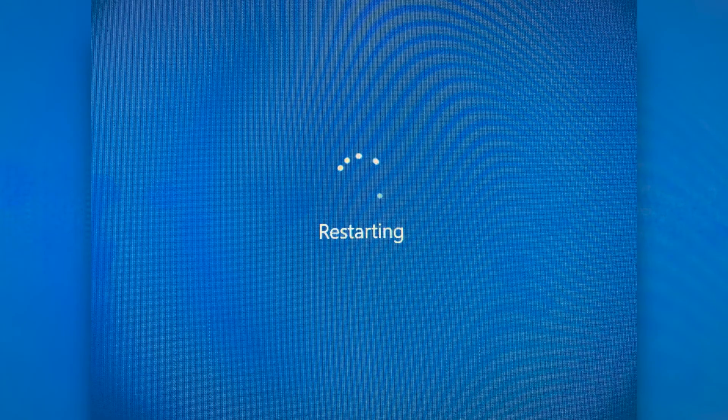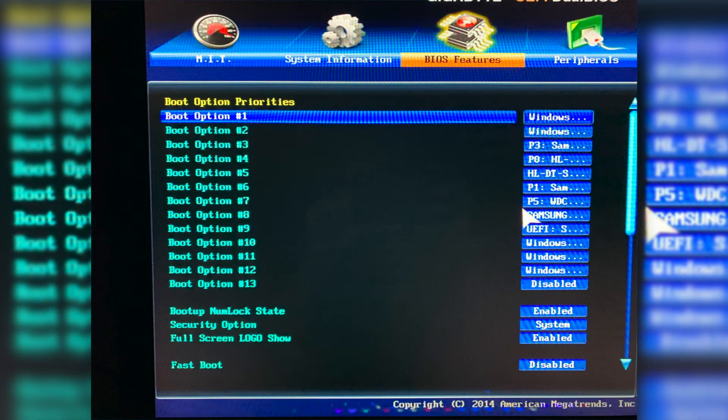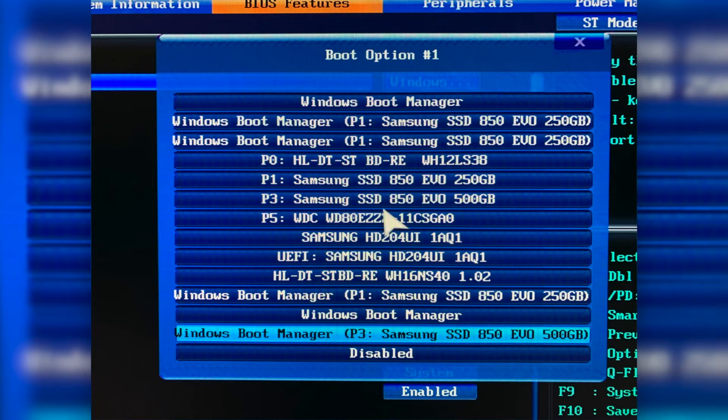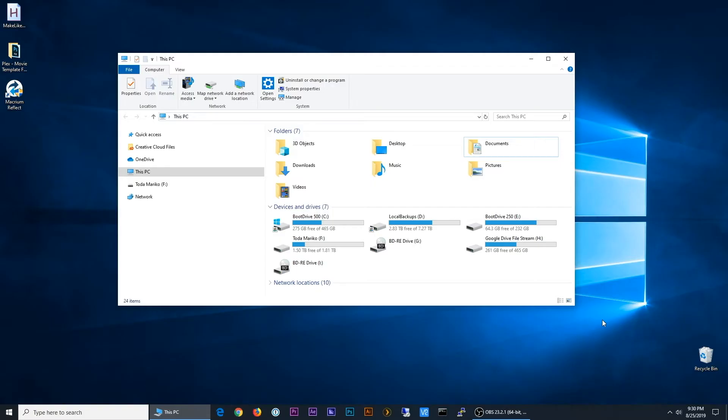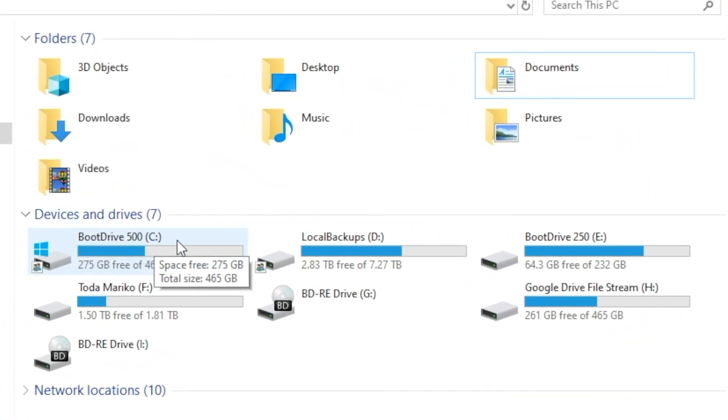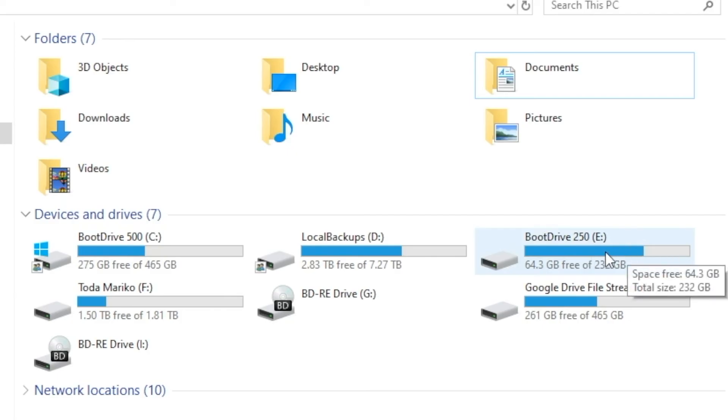Okay, so I rebooted the computer. I entered the BIOS screen and selected my new drive as my boot drive. And right away it came up. And as you can see here, my 500 gig is now the C drive. And the old 250 gig is now an extra drive.